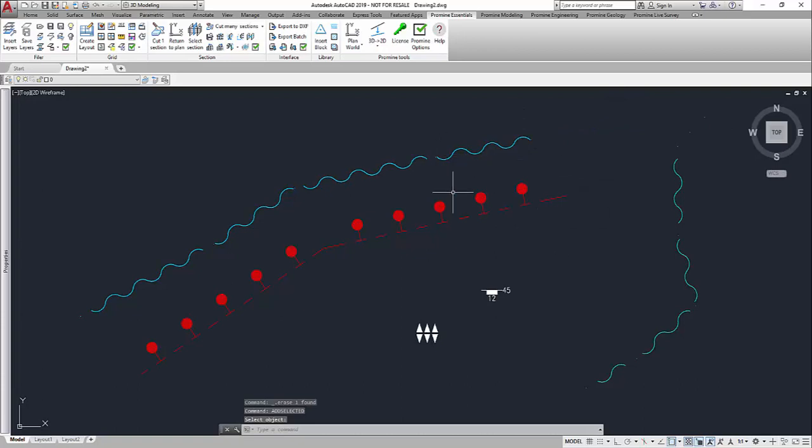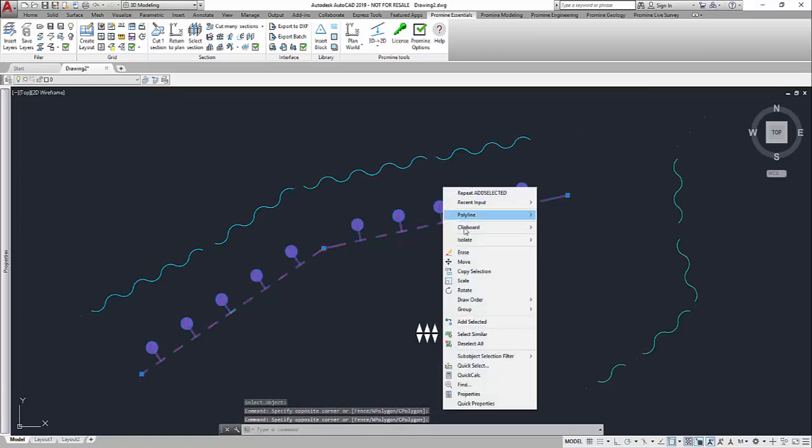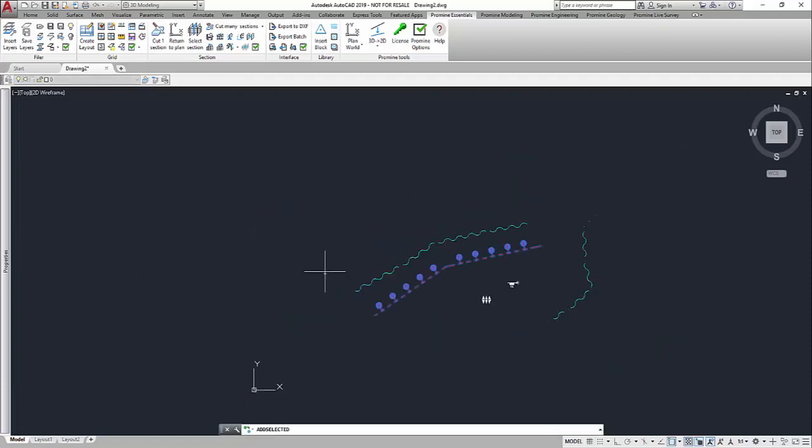Now it also works if I just select the object first and then right-click and then use the Add Selected feature. Now in this case I have a different kind of polyline so it starts automatically a polyline with those features.